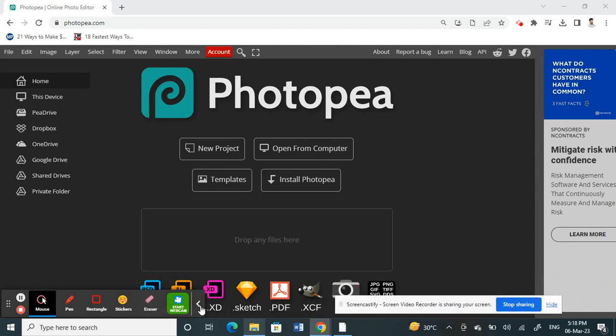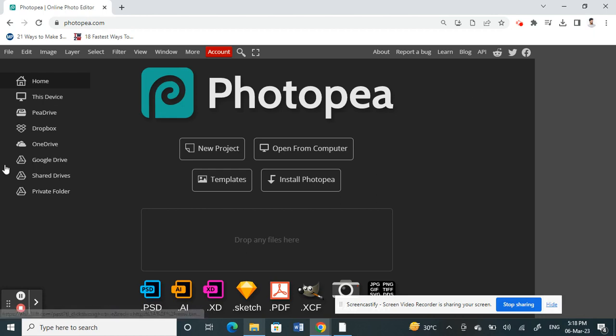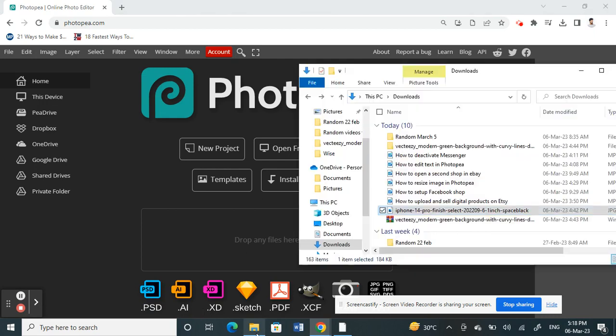First, open your browser and log into the application. Once you've logged in, I'm going to click and select the image that I'm going to work on.